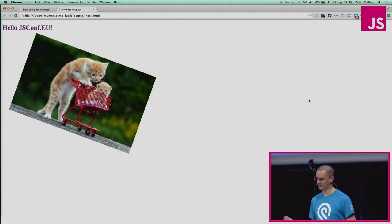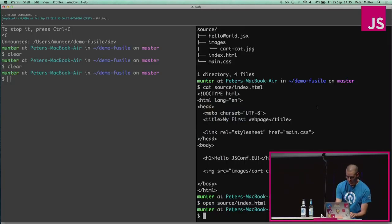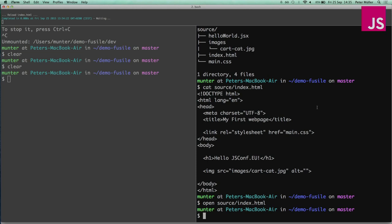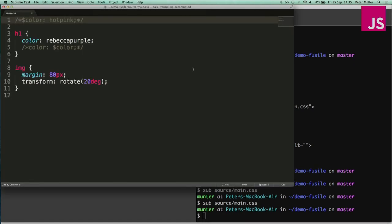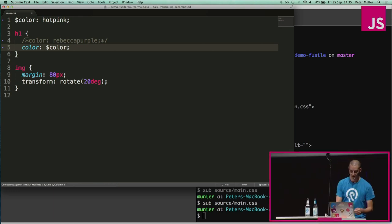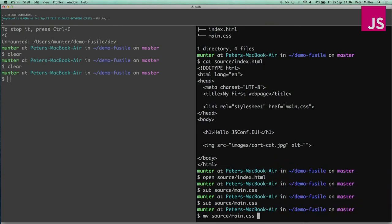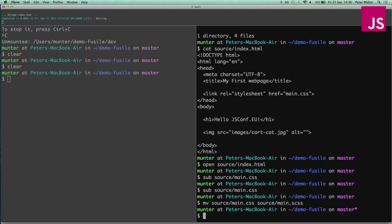One year later, I'm a slightly more experienced web developer, and now I'm ready to take on the concept of abstraction. I'd like to abstract my color into a variable — everybody in the room will probably say you need Sass. So I edit my source file, my main CSS file. I create a color variable — it's no longer Rebecca purple, it's hot pink, which is closer to the JSConf EU color. The heading should now be hot pink. But there's one more thing I need to do to make this Sass: I need to move my file from source/main.css to source/main.scss. Now it's a Sass file, which means when I reload my page, it doesn't work because I just moved the file.